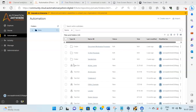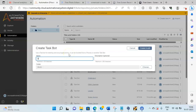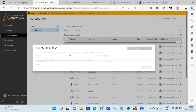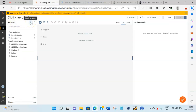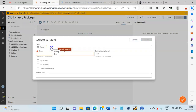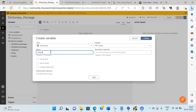Without any further delay, let us start our session. First, you have to click on Create New Taskbot and give the name to your taskbot as Dictionary Package. Before we start discussing the practical implementation, let us discuss what is Dictionary. A Dictionary is a combination of Key-Value pairs. To create a Dictionary, click on the Variables tab, then click on Create Variable, select the Data Type as Dictionary, and give the name as vSource_Dictionary.